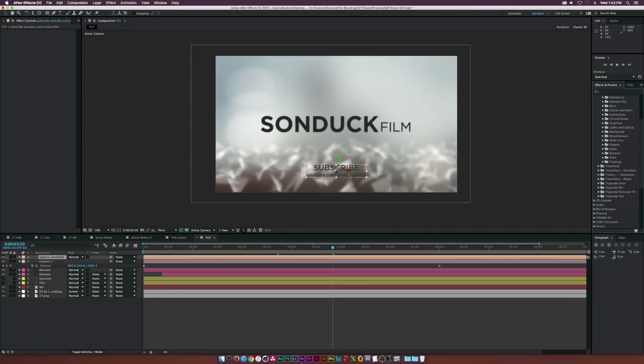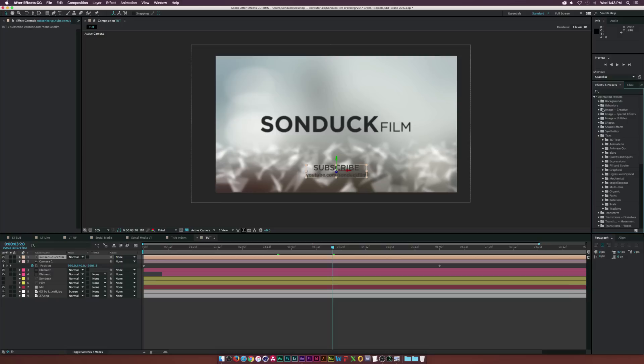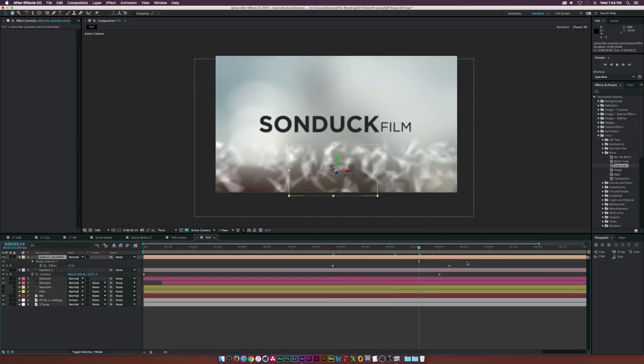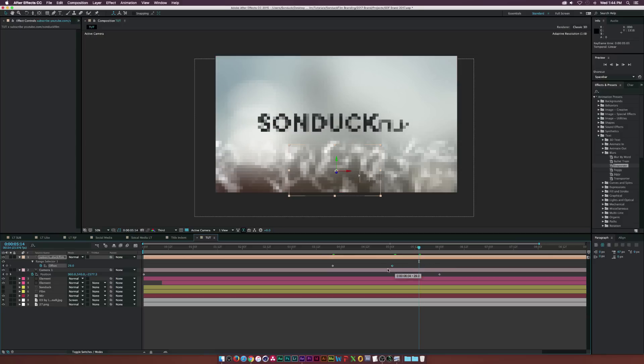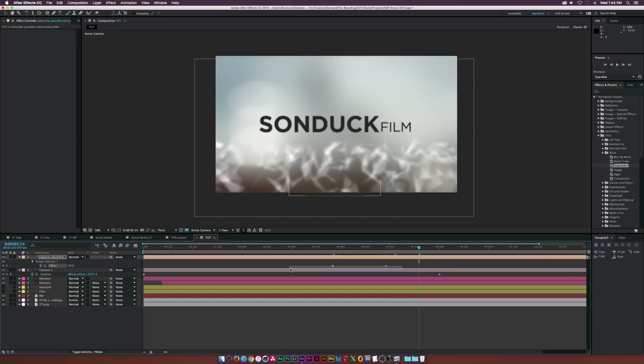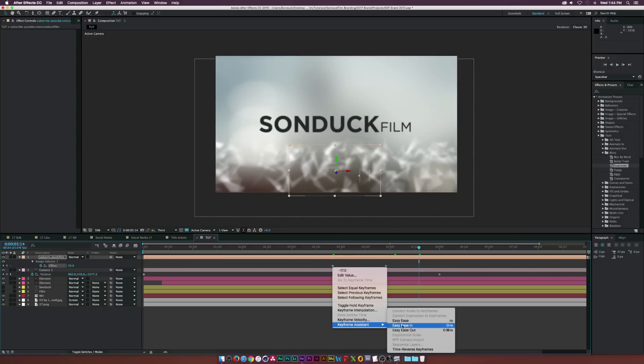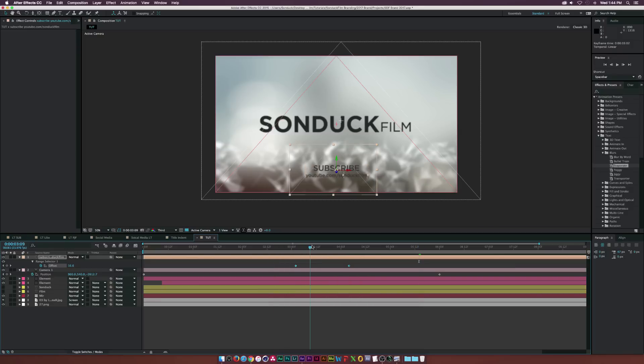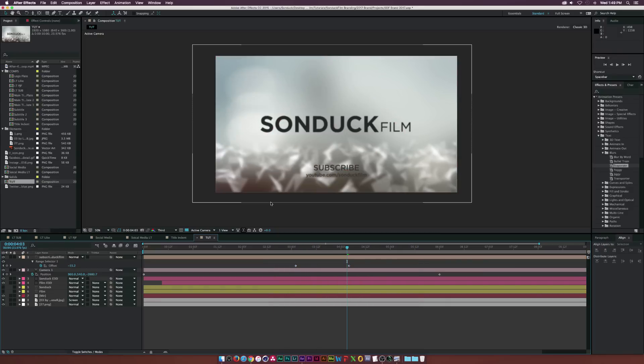And for the subscribe text, I just wanted that 2D and I was kind of lazy. So all I did is I went to the animation presets, went to the text, went to the blurs, and I believe I use evaporate. Yeah. And evaporate's what I used. And what I did is I just brought the keyframes in a little bit closer and I time reverse keyframe these. So now these will kind of blur on and look pretty cool.